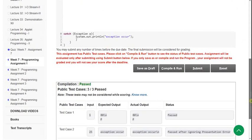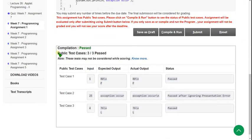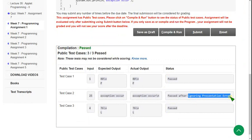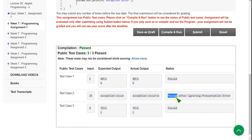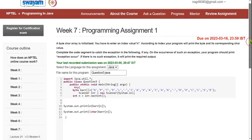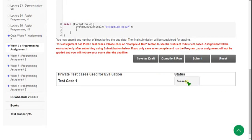You can see that public test cases: 3 by 3 passed. First, second, and third are all passed — the second one after ignoring presentation error, which is just an extra newline character, not an actual error. So 3 by 3 passed — all three test cases are passed. Let's click on submit to check private test cases. There is only one private test case and it is also passed. Our solution is 100% correct.